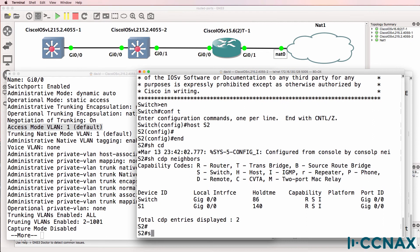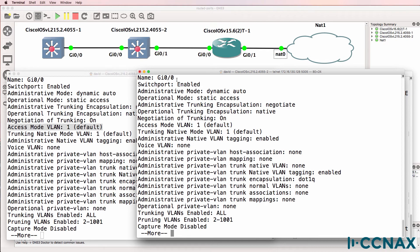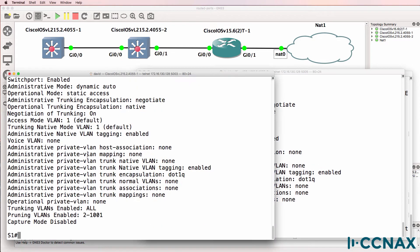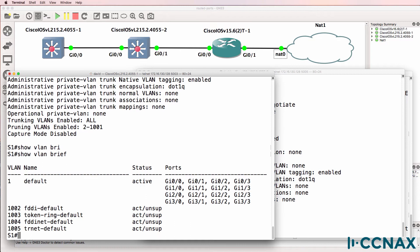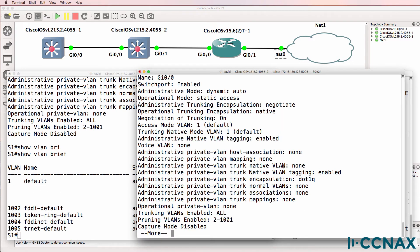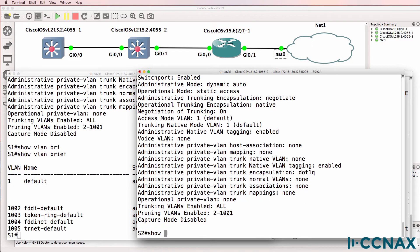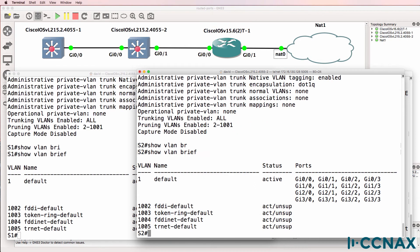On switch two, we see something similar. Show interface gigabit zero/zero switchport shows the interface is enabled as a switchport using dynamic auto mode. When we look at the VLANs, at the moment only VLAN one and the other default VLANs are configured on the switches.